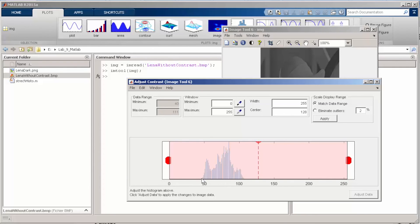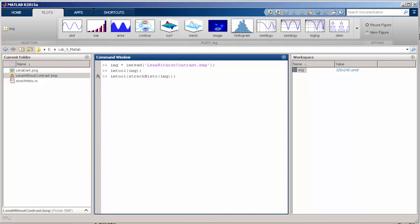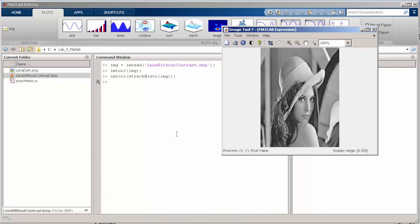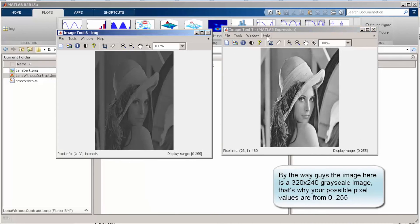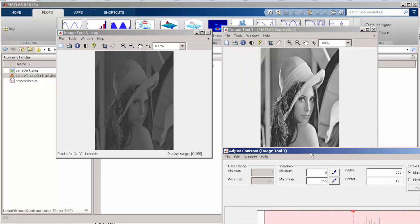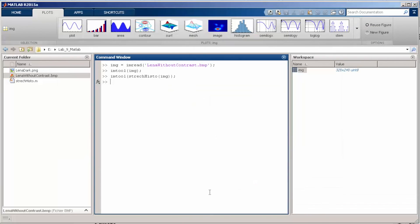The idea is that by stretching the histogram, we're going to spread all these pixels across all the possible values in the grayscale image. If we just execute this function that I created previously, you can notice the difference. Let me open the other image and the histogram. You can observe that now the histogram is spread across all possible values, and the contrast is better.